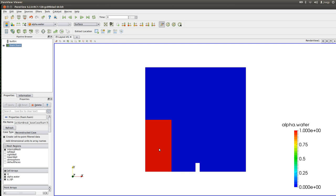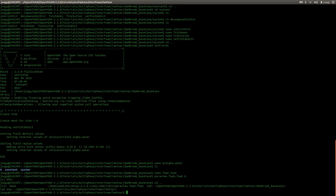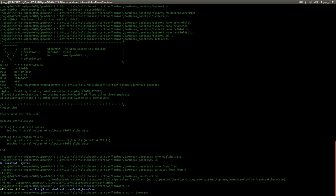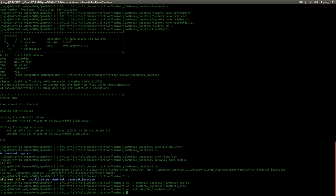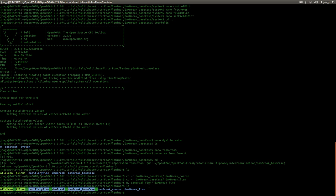Now I exit ParaView and I'm going to make copies of the base case — one coarse and one fine. We now have two cases. I could start the simulations, but at this point I would like to stop recording. I hope that you enjoyed the first part of the tutorial and that you learned something. I would like to thank you for watching and I hope to see you in the second part of the tutorial.